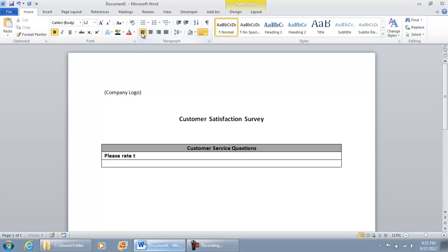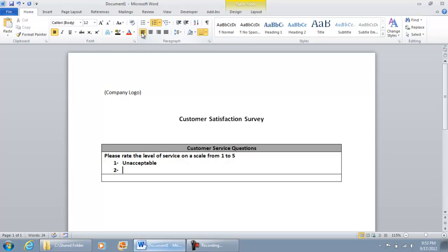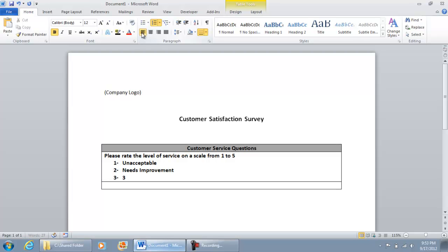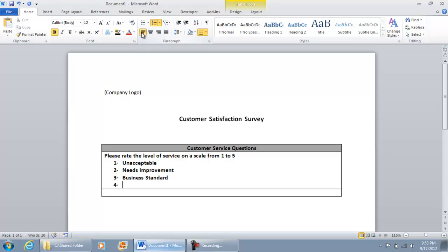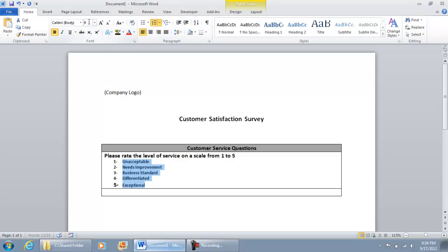Please rate the level of service on a scale from 1 to 5 and then here you can do your ratings. I'll put 3 as business standard, 4 would be differentiated and then 5 exceptional. And of course I would recommend making the font smaller on those.